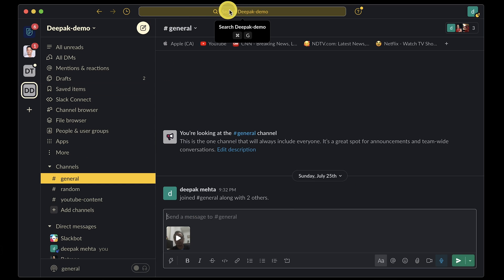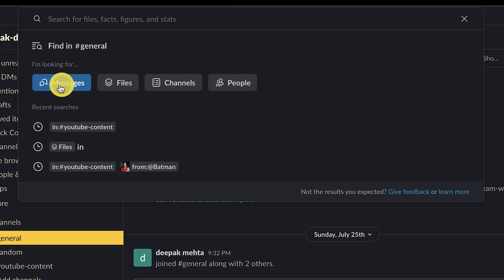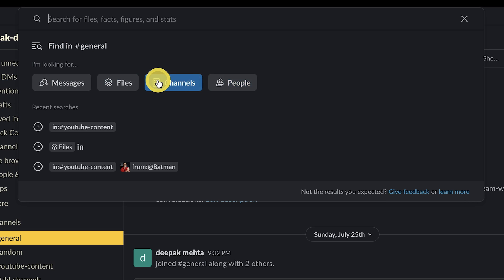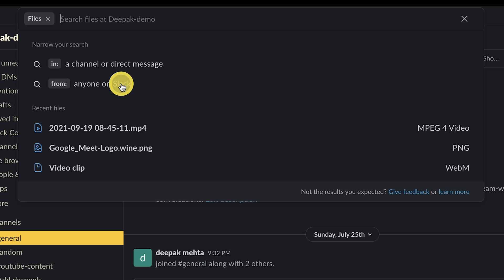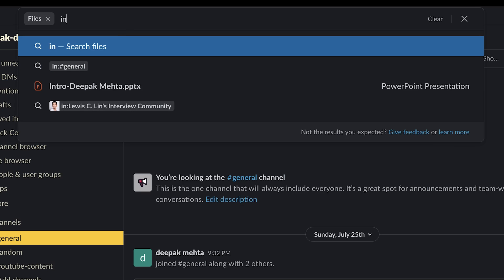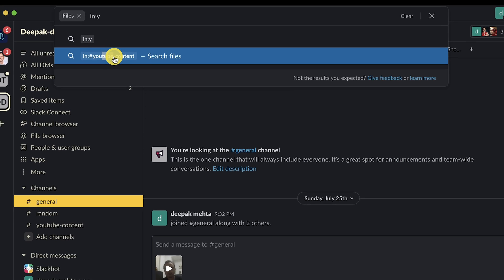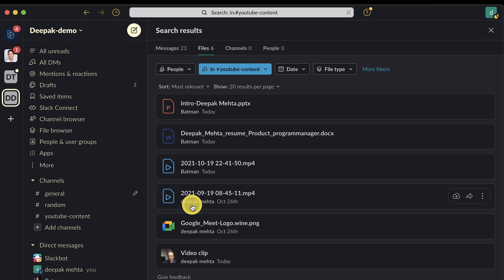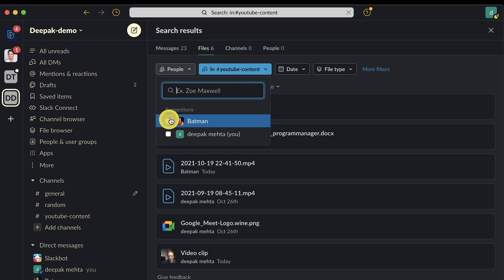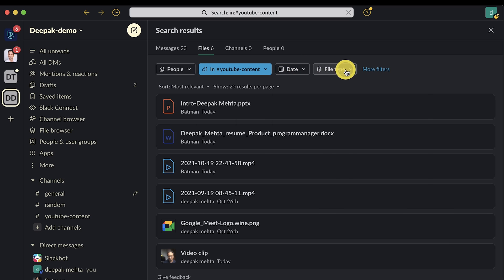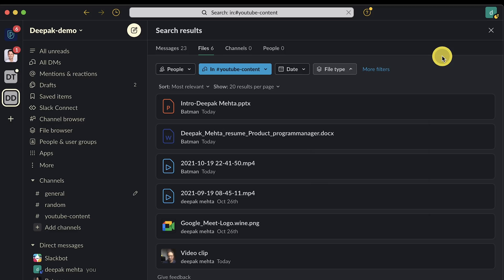Tip number eight: if you are having difficulty searching for the right information inside Slack, you can use search filters in a better way. Once you click the search bar, you can select to search in messages, channels, files, or people. If you choose files, you can narrow down the search using the in or from filter. If you select in and choose the name of a person or channel, you get results and can further narrow them down by people, date, and file types — saving you a lot of time.